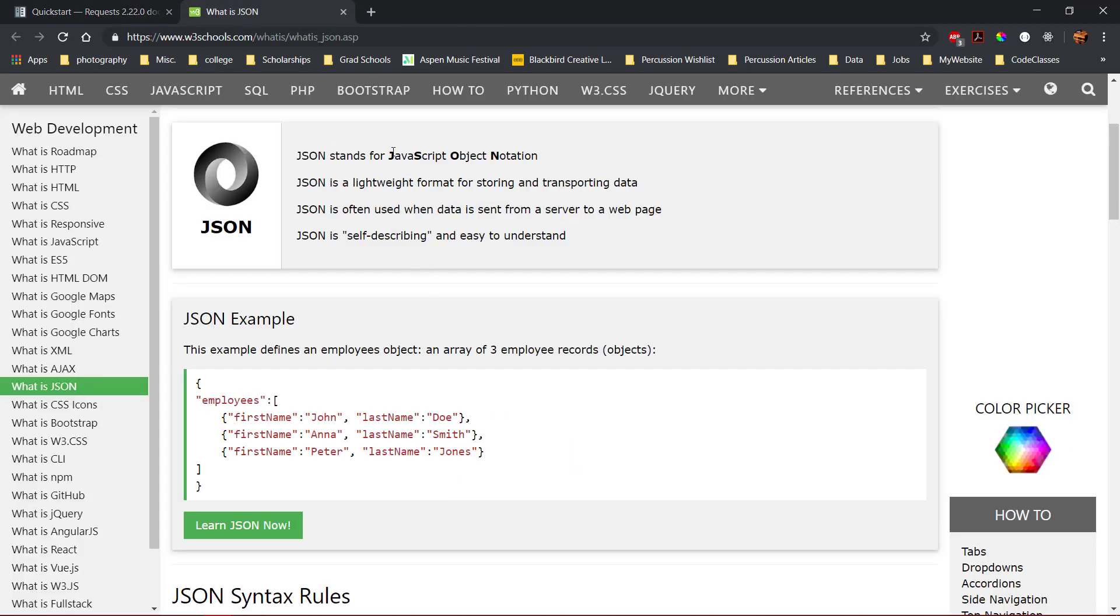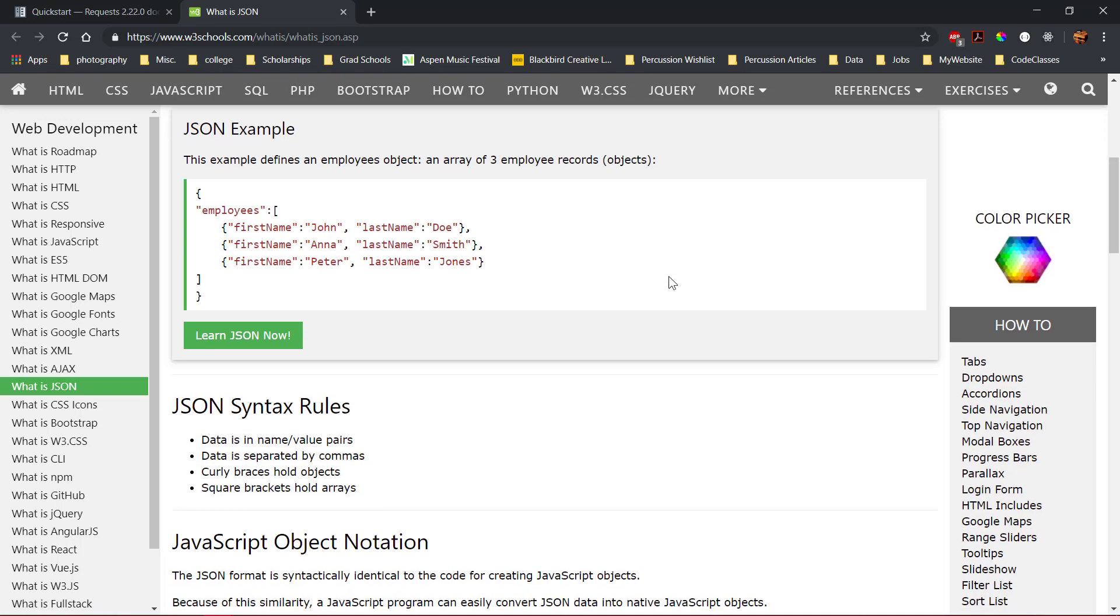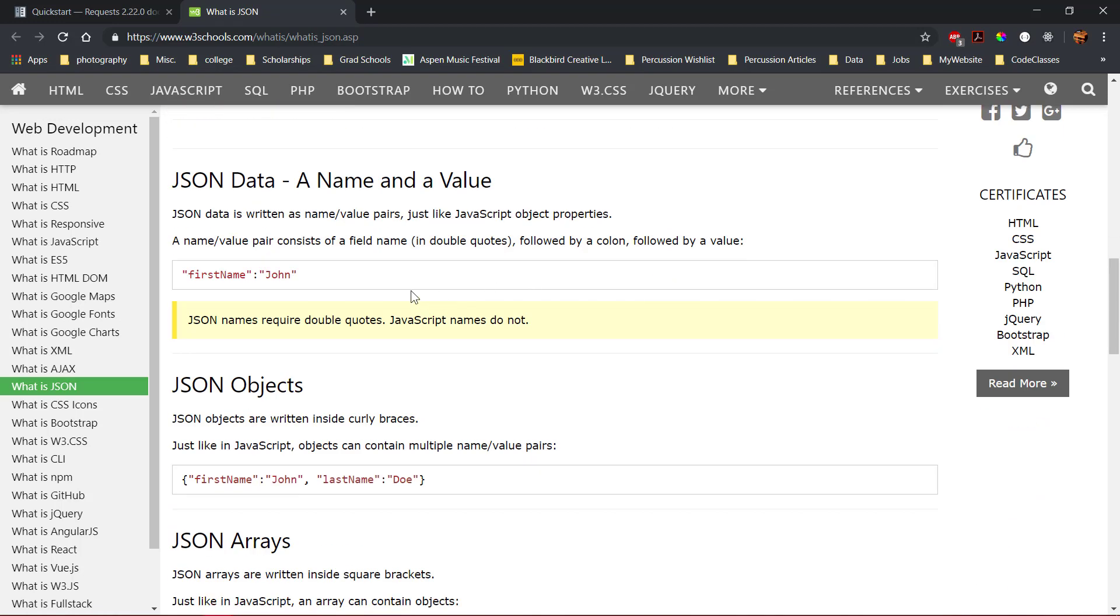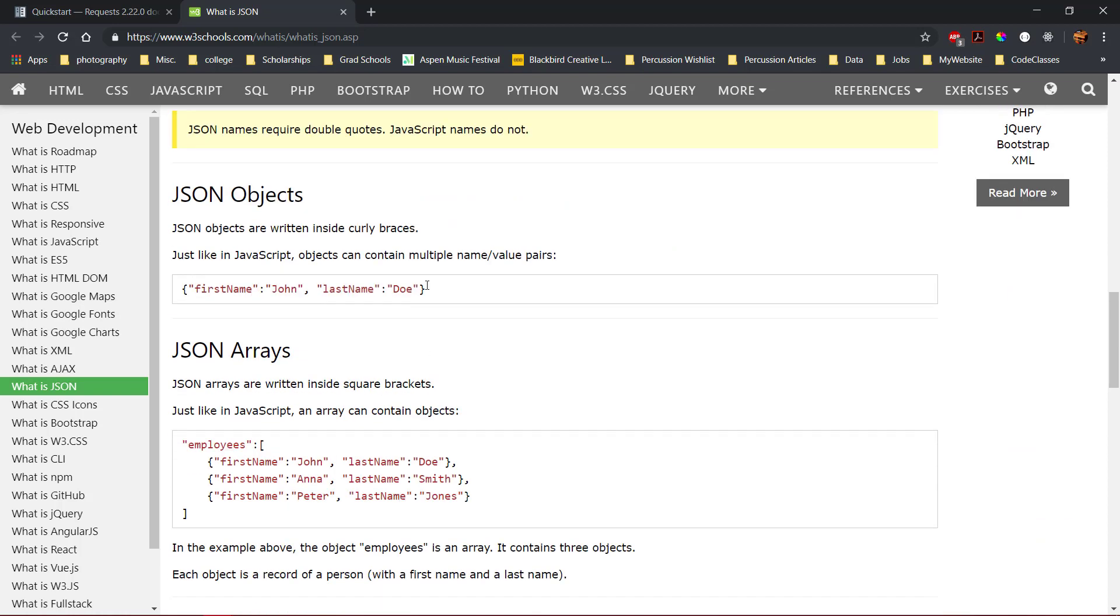JSON stands for JavaScript Object Notation, and it is an easy and light format to transport data between a server and a client. Data in JSON format is stored in name and value pairs, separated by commas. Objects are denoted by the use of curly braces, and arrays are defined by square brackets.